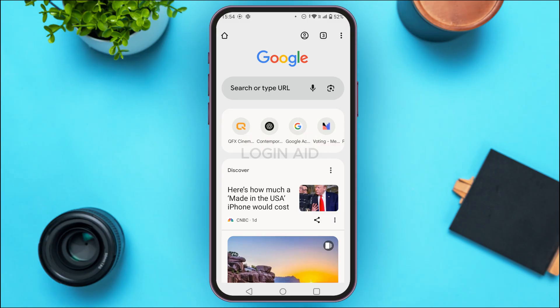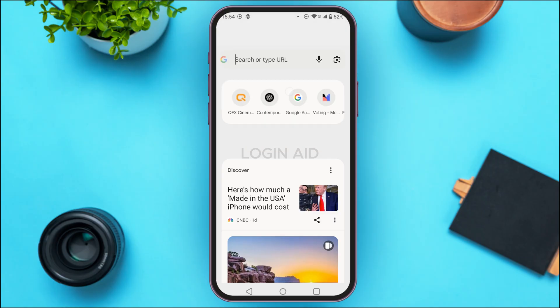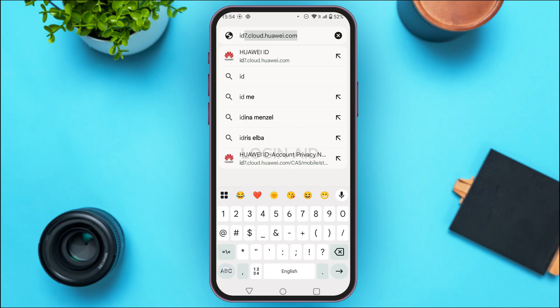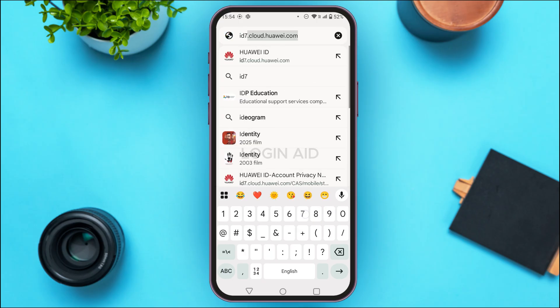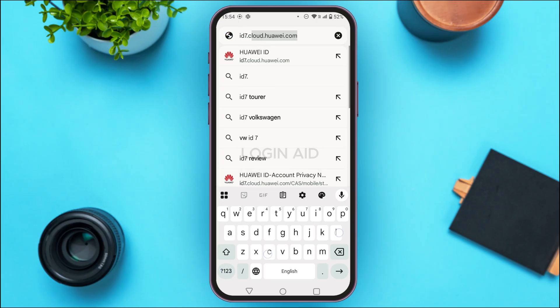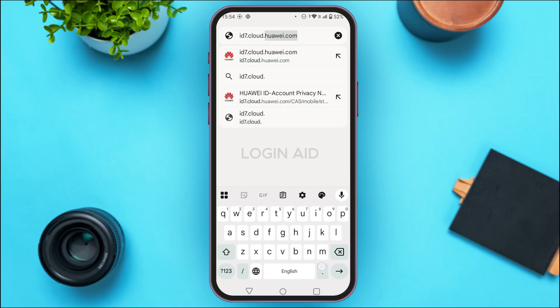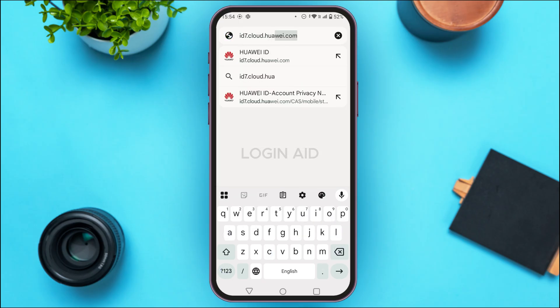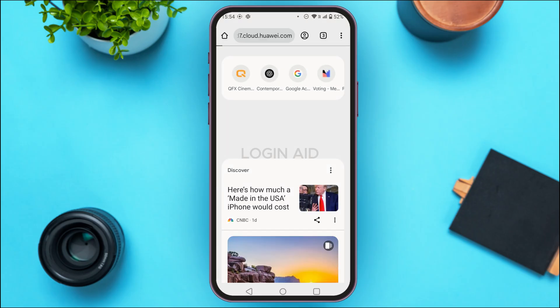I've opened Google Chrome. Simply tap on the search bar. Now what you have to do is type in id7.cloud.huawei.com and simply search for it.